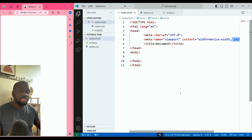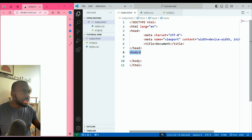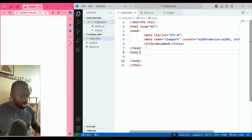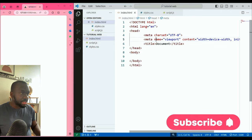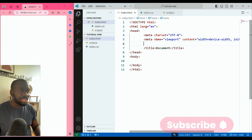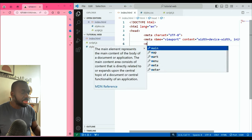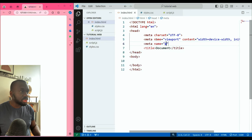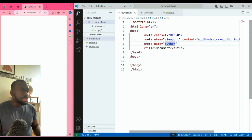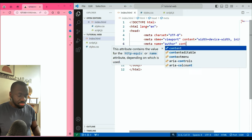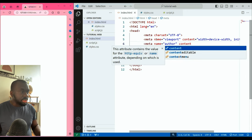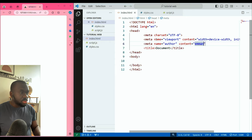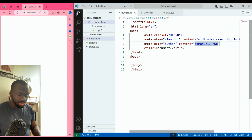Now the next thing is we have the body. There are other things we can put in the head too. If I press Ctrl+Enter, I can add more metadata — for example, name equals 'author', and then the content where I put my name as the author of this document.